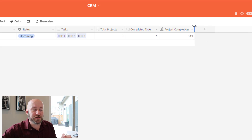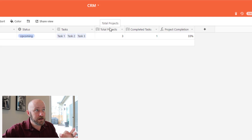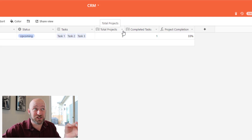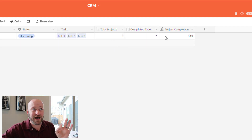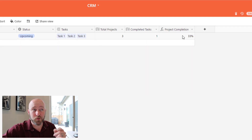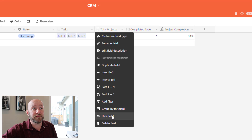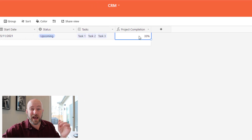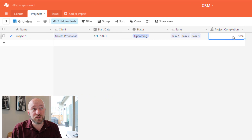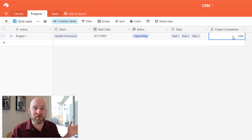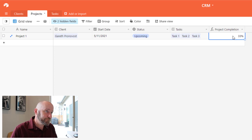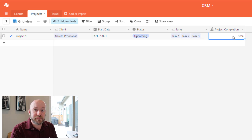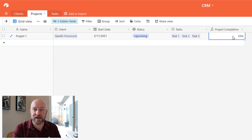The nice part is I don't need those intermediate count fields visible — I can hide them, and that does not alter the way the formula works. The formula still calculates just fine. This now allows me to manage my clients, my projects, and my tasks all in one place, so that I can make sure nothing ever slips through the cracks.